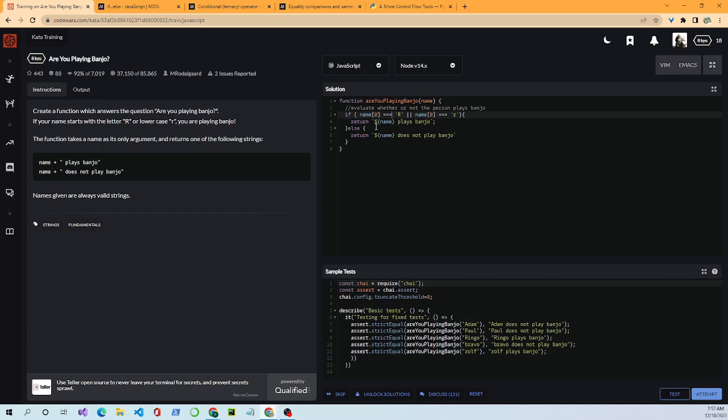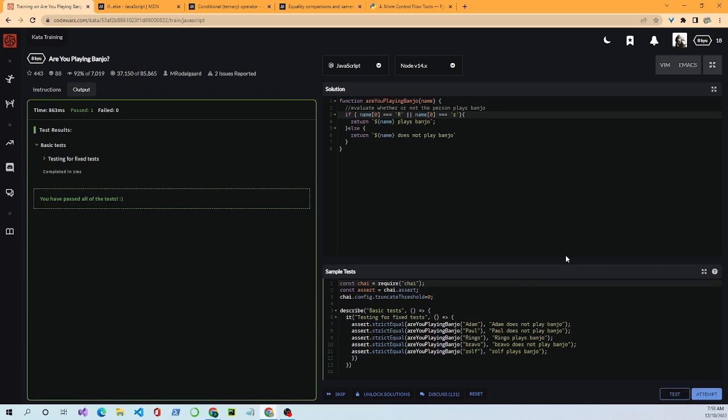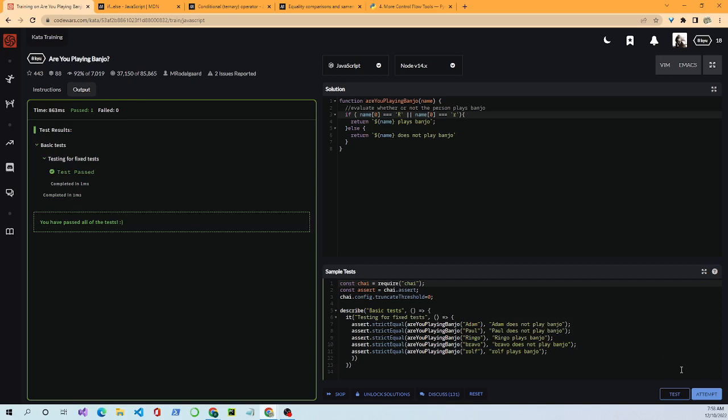If the first letter is either big R or small R, it returns a template string — that's a back tick with a dollar sign and curly braces around the variable — which says 'name plays banjo'. Let's run the test and see what happens. It passes all our tests, and we get full credit.